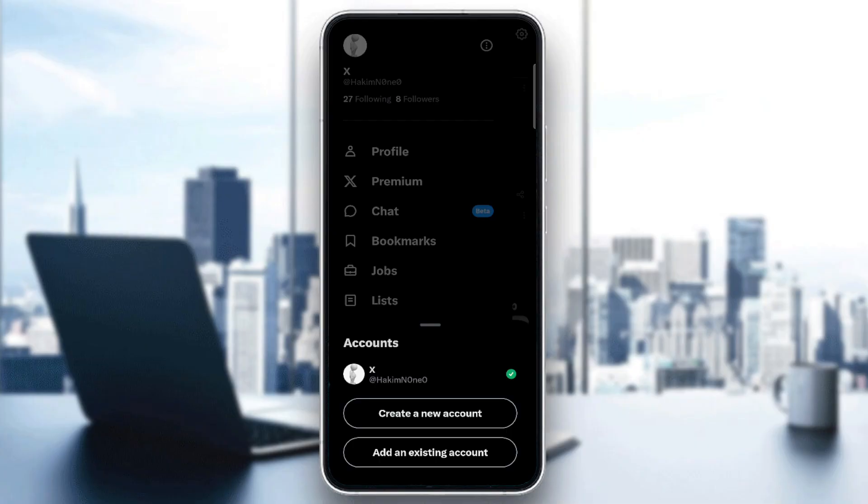As for a little pro tip, you can switch accounts anytime without losing drafts or settings. If you manage a brand or something you should keep your business and personal account separate for better focus.